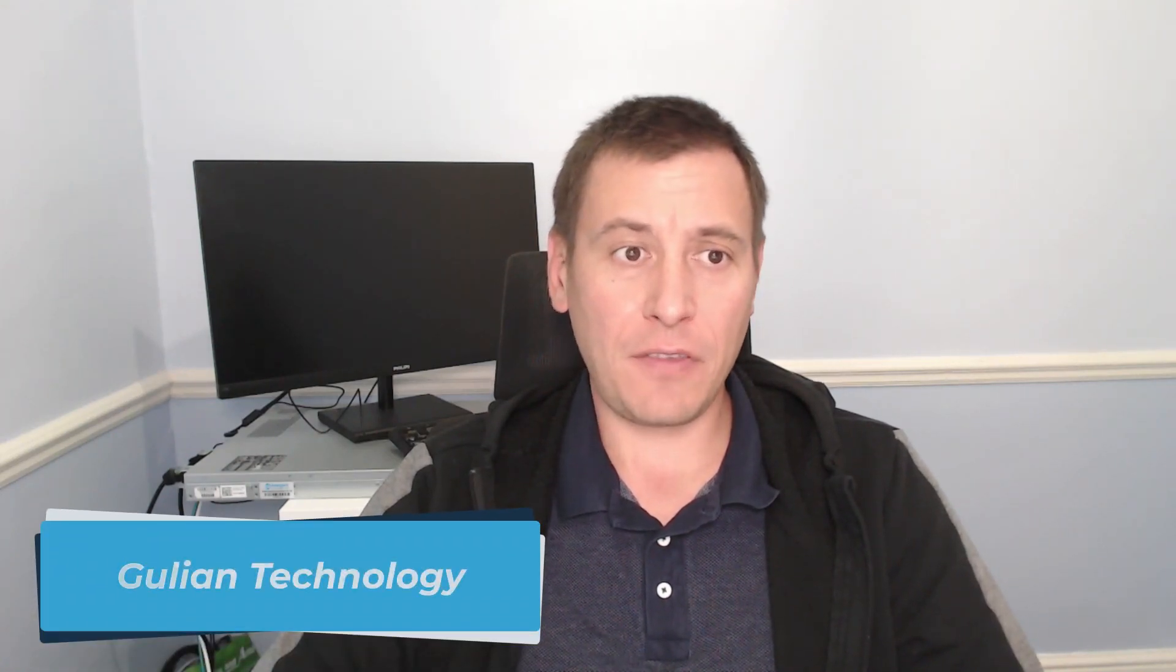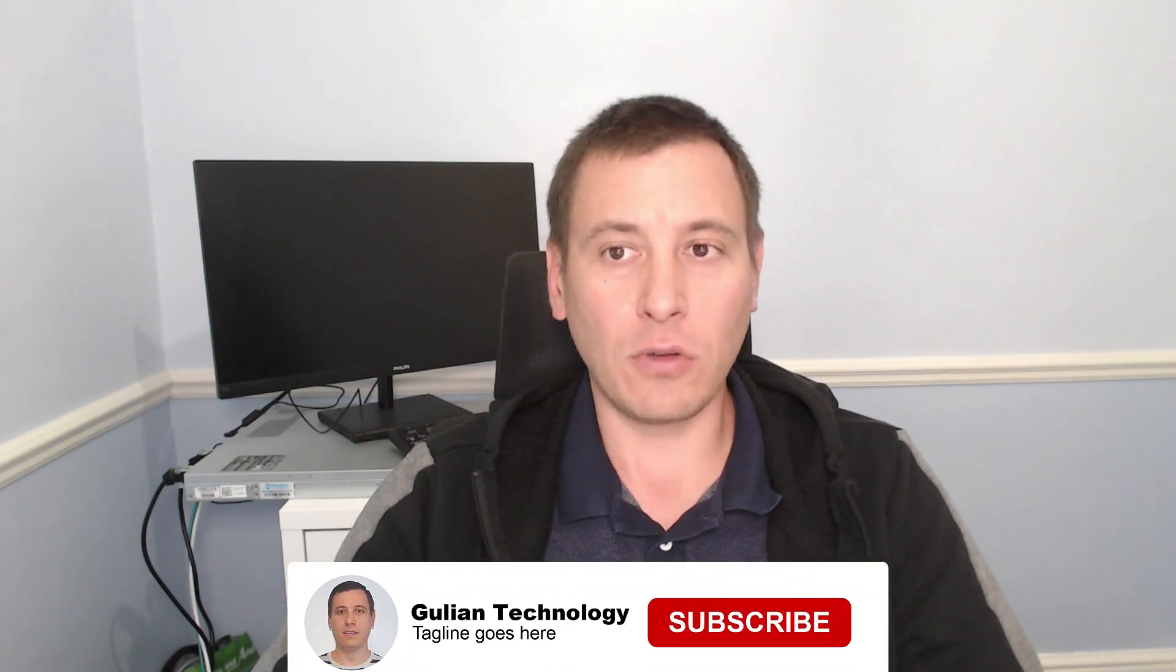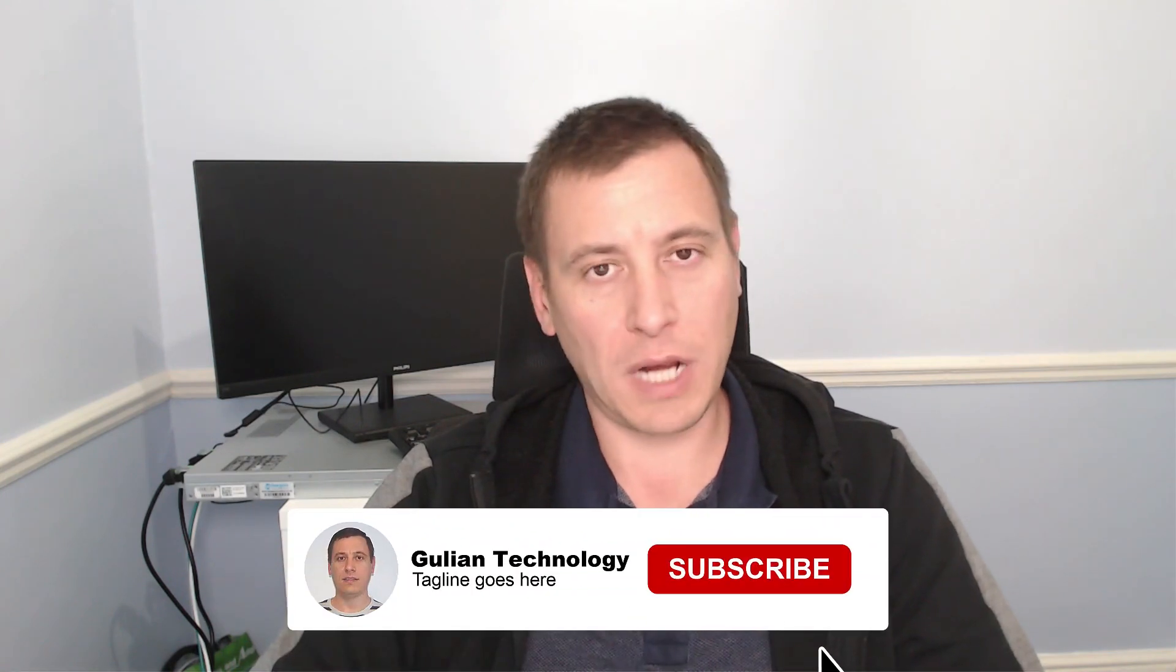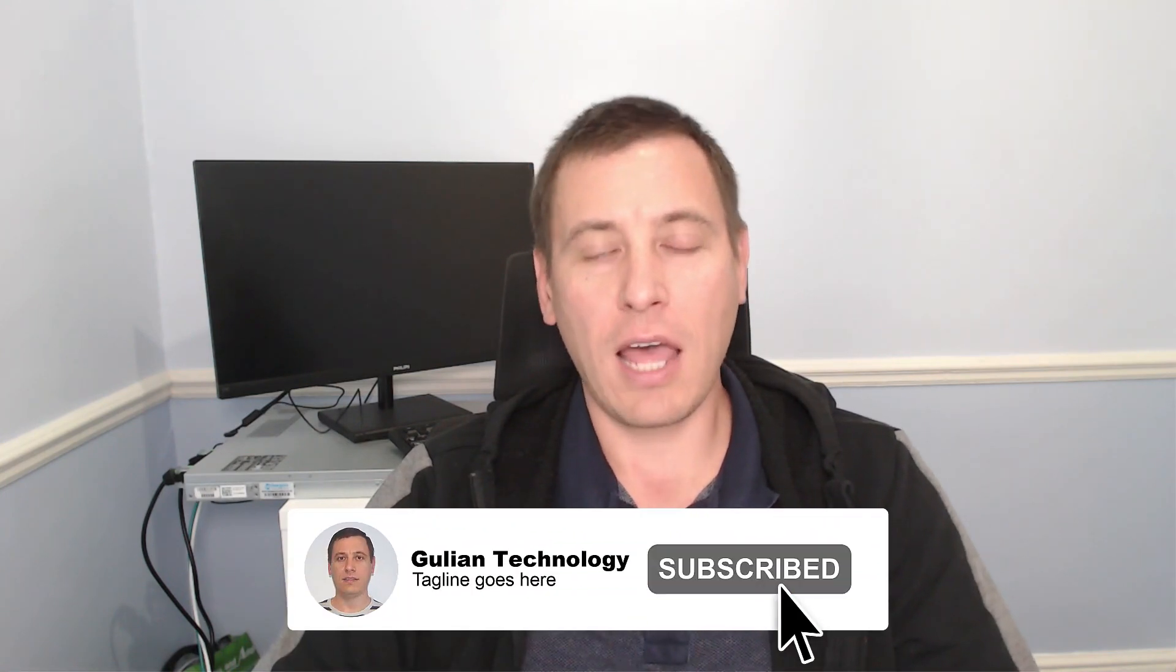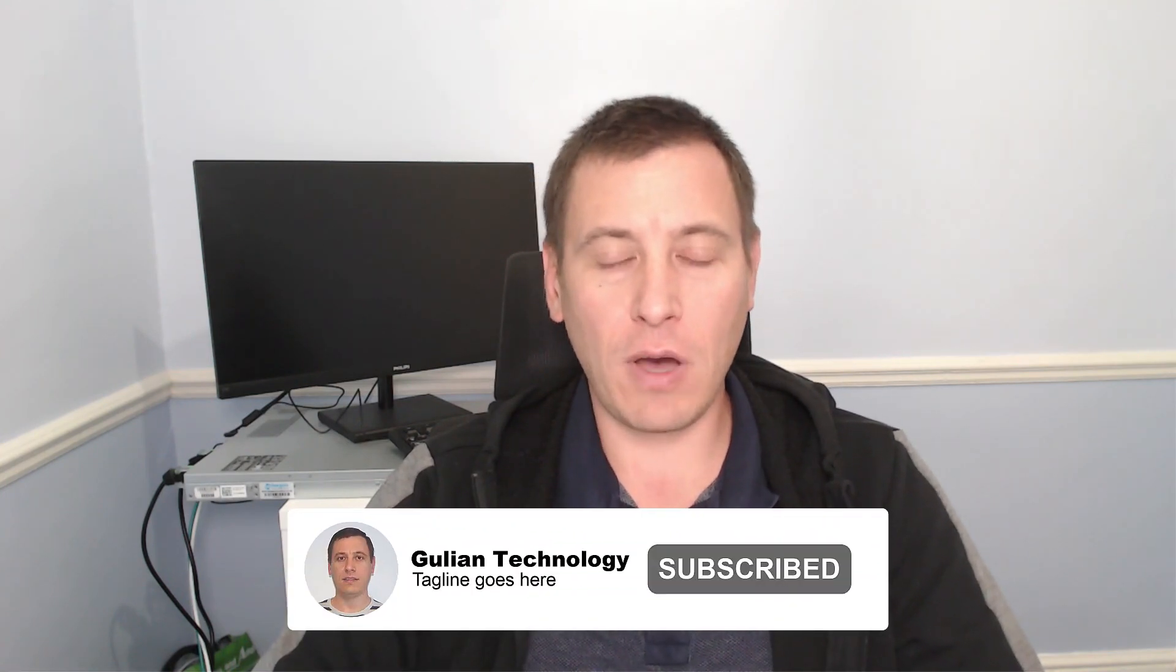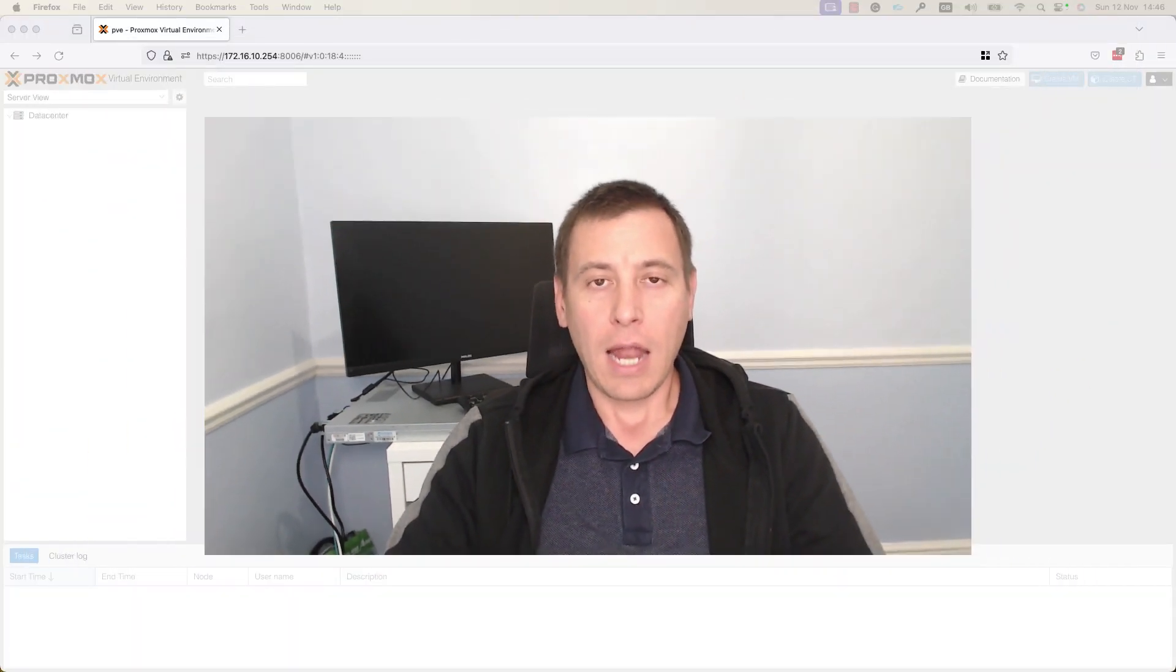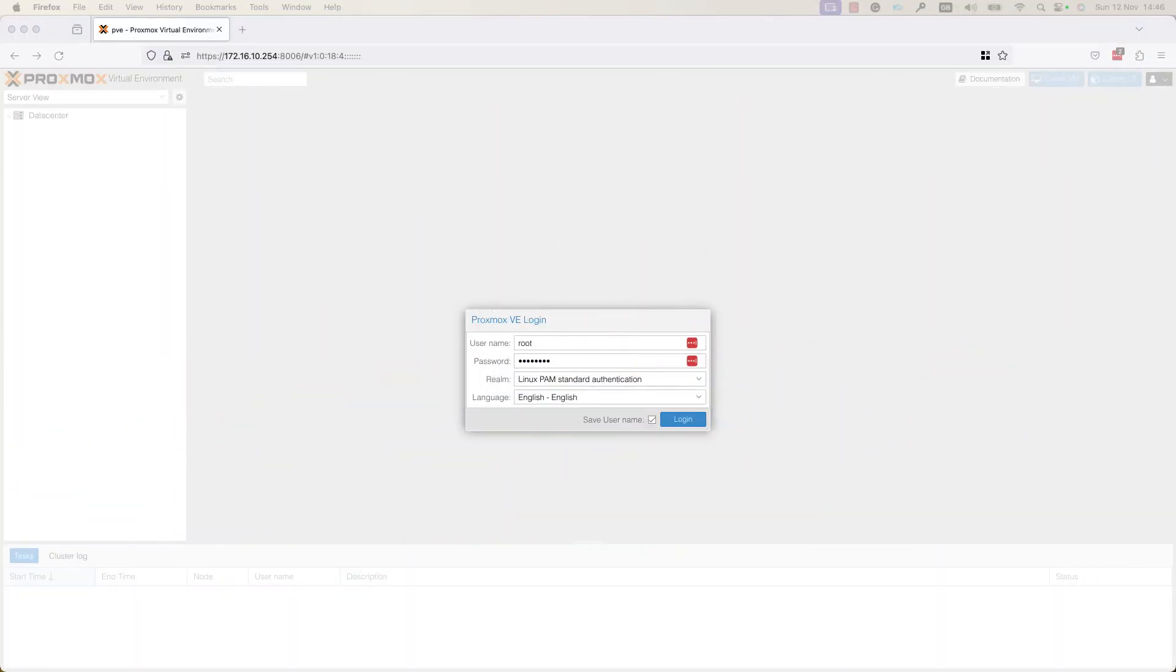Hello, this is Petro from Gullian Technology. In this video I would like to show you how to create a VM in Proxmox Virtual Environment. So make sure to watch to the end, don't forget to subscribe to my channel, like this video and visit my website gullian.uk. Let's get started.